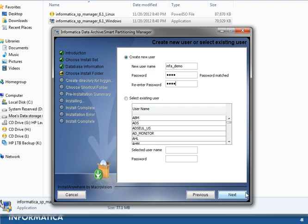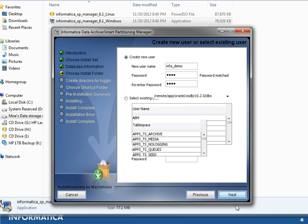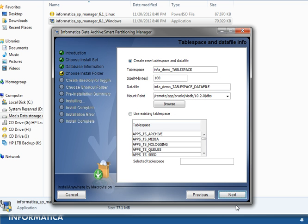After inputting the password and confirming it again, go ahead and click Next. In the next section we will create a new tablespace and data file.